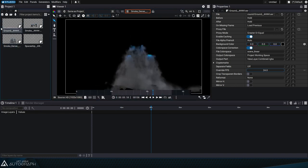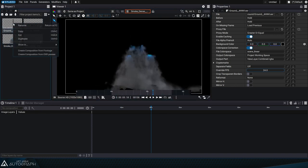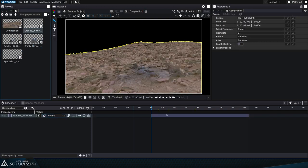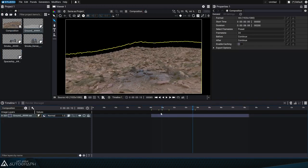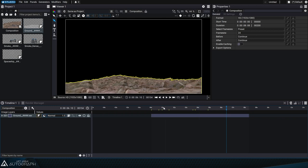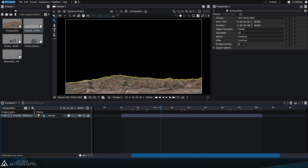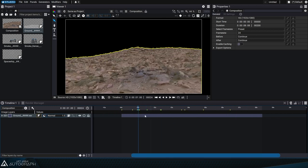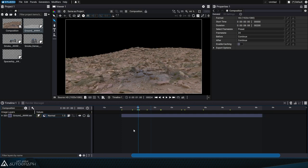By right-clicking on the image sequence representing the ground and selecting create composition from footage, we'll get a composition that uses the same image size, duration, and frame rate as the original footage. The combined pass is then extracted and displayed in the viewer.